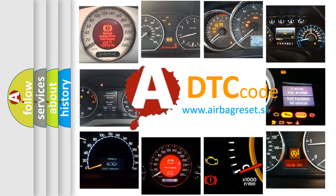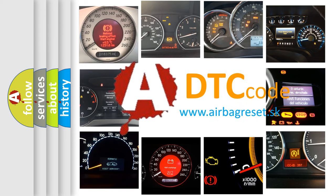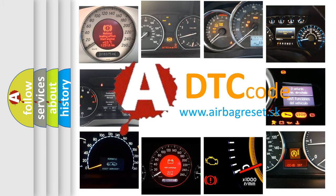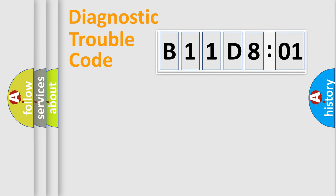What does B11D801 mean, or how to correct this fault? Today we will find answers to these questions together. Let's do this.